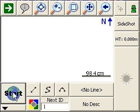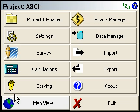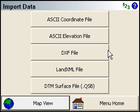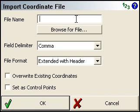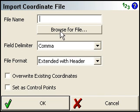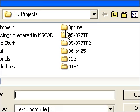So we'll click on the start menu, then import, then ASCII coordinate file at the top. So it's going to ask you for the file name. We can browse to our file.